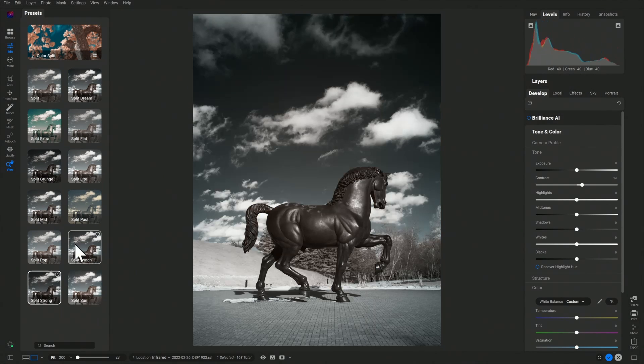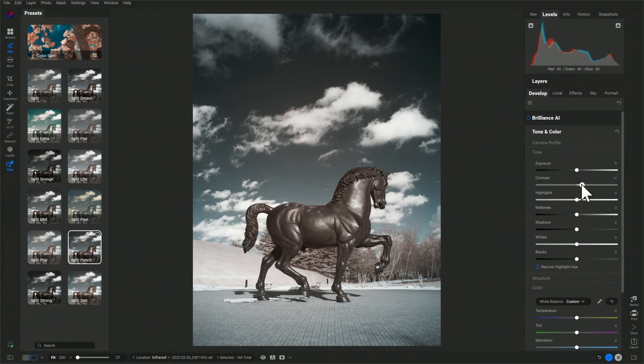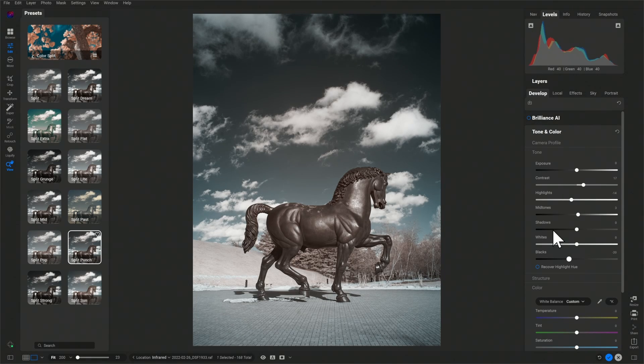If you find these videos helpful on your infrared photography journey, like, subscribe, or comment. Hope you enjoyed. Thanks.